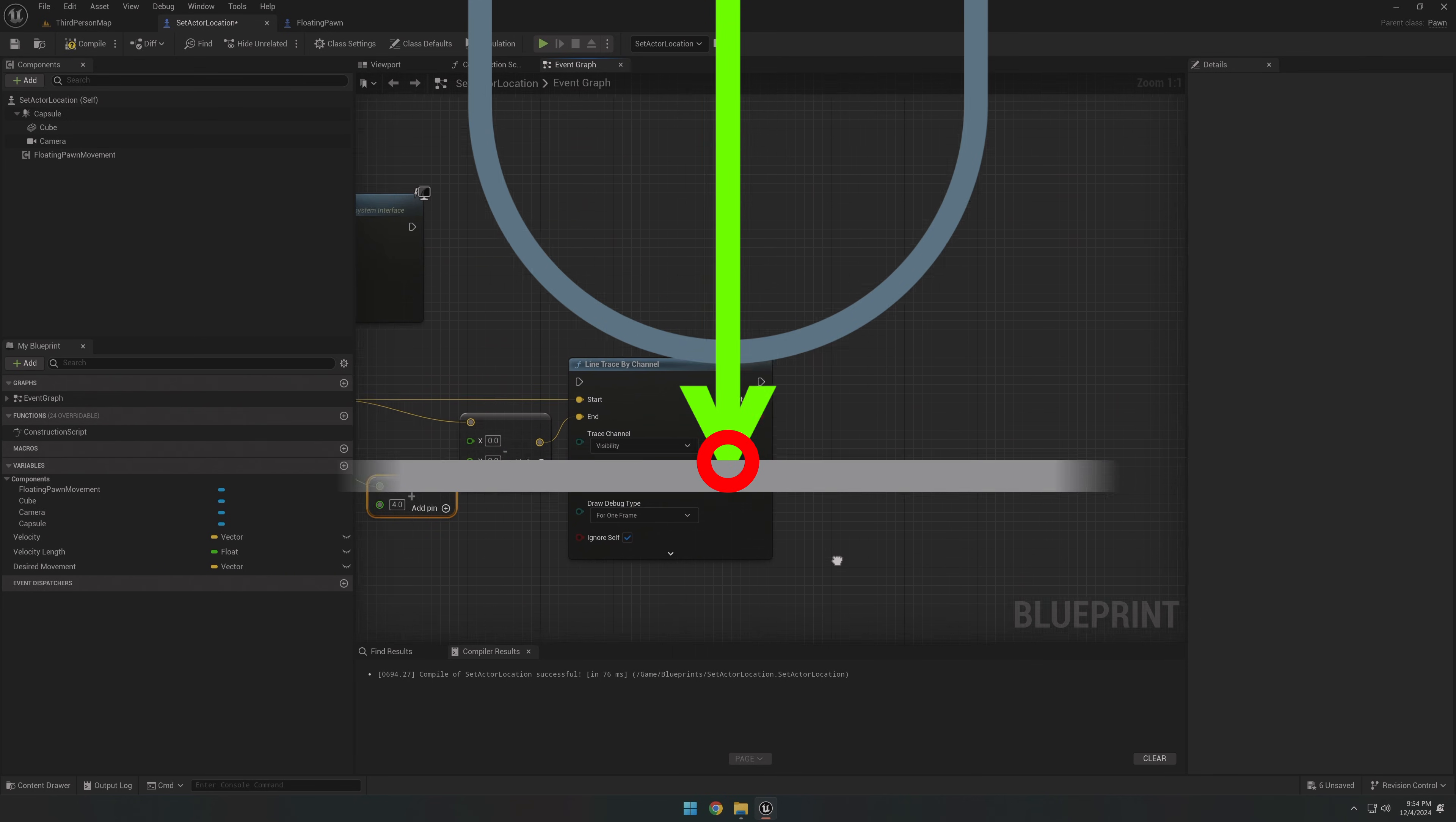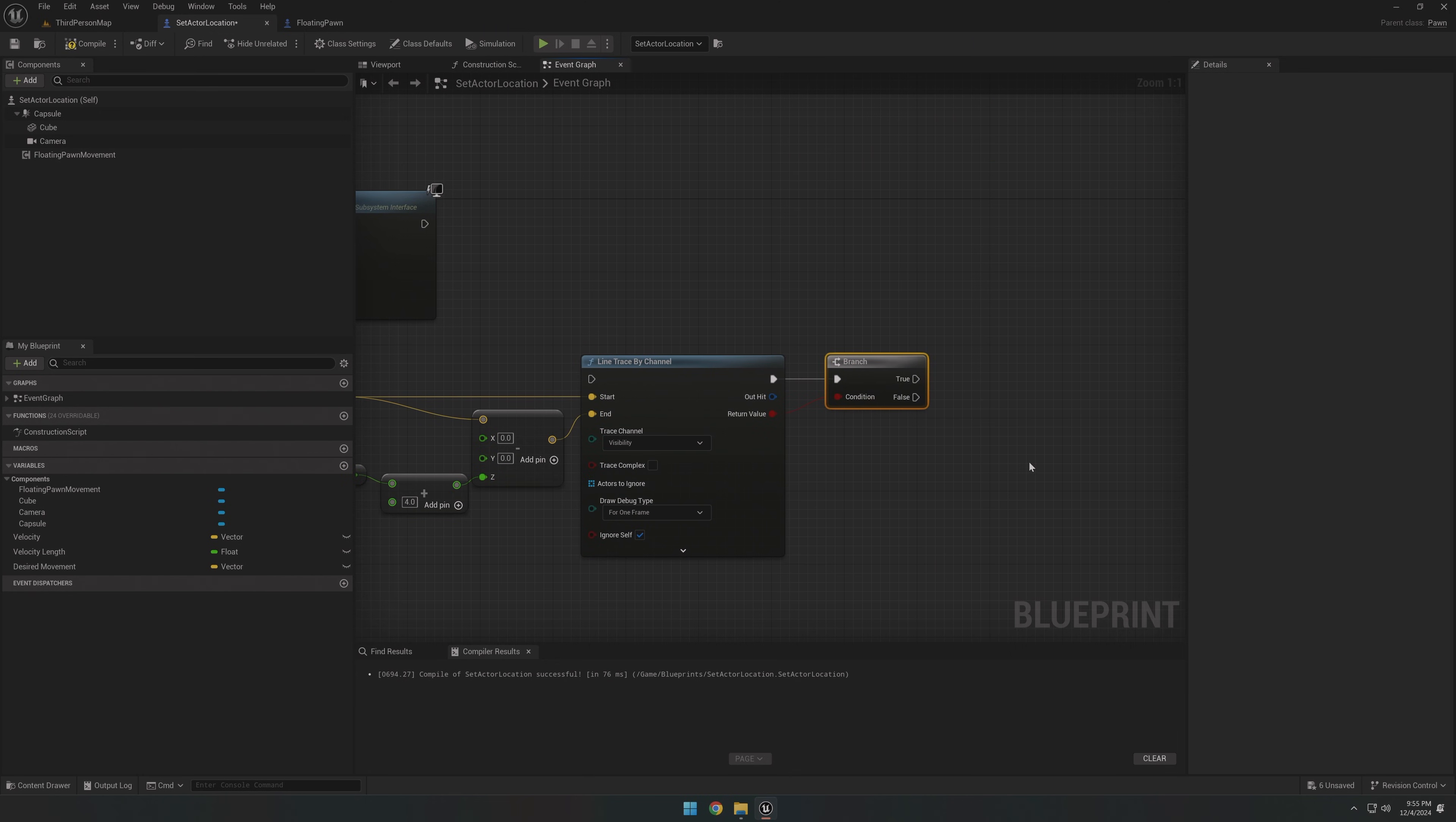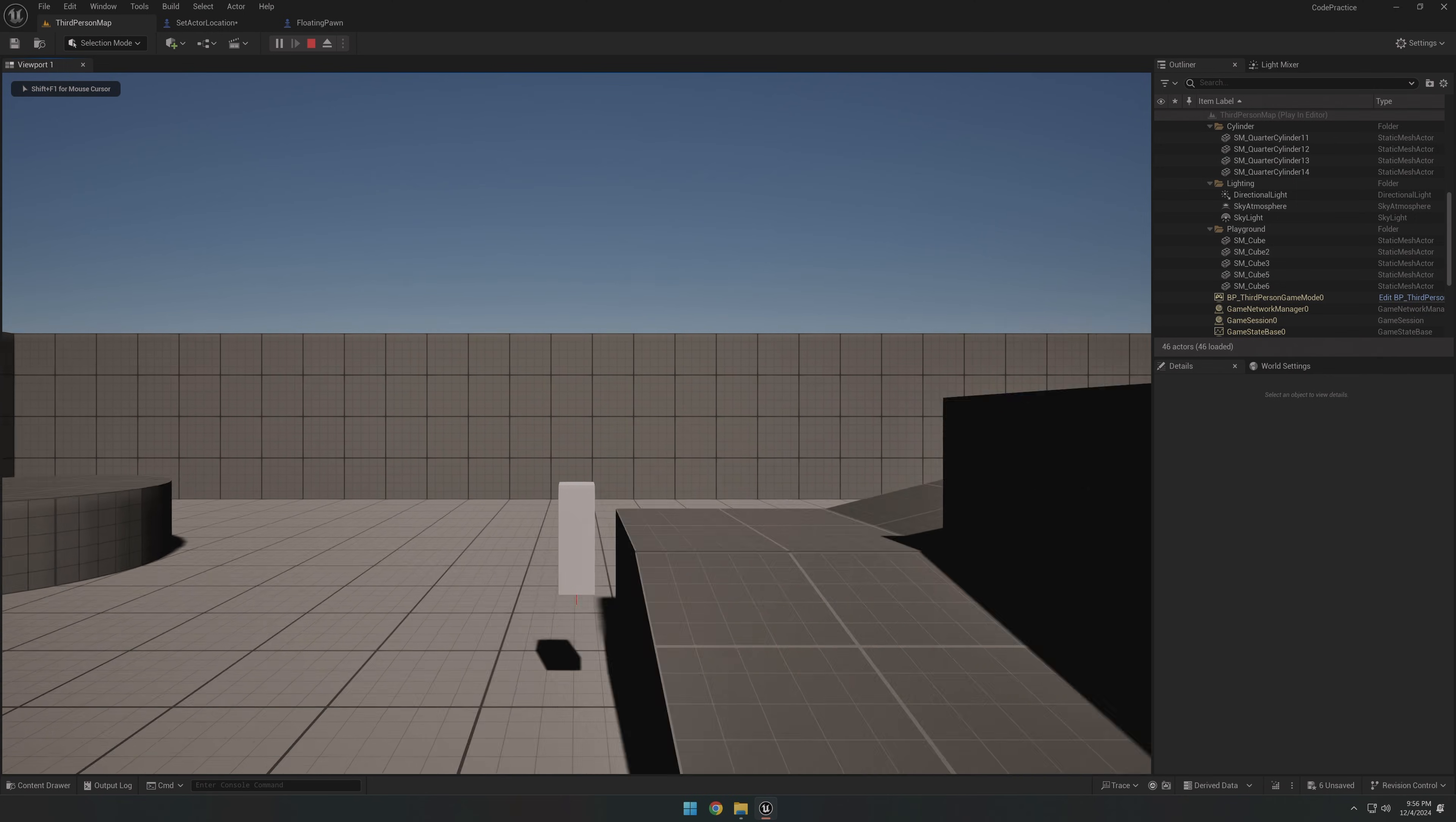With this logic, because our line trace hasn't detected any ground beneath us, we can drag off the false pin and subtract gravity from the floating pawn's velocity. And just like that, we got ourselves some gravity.